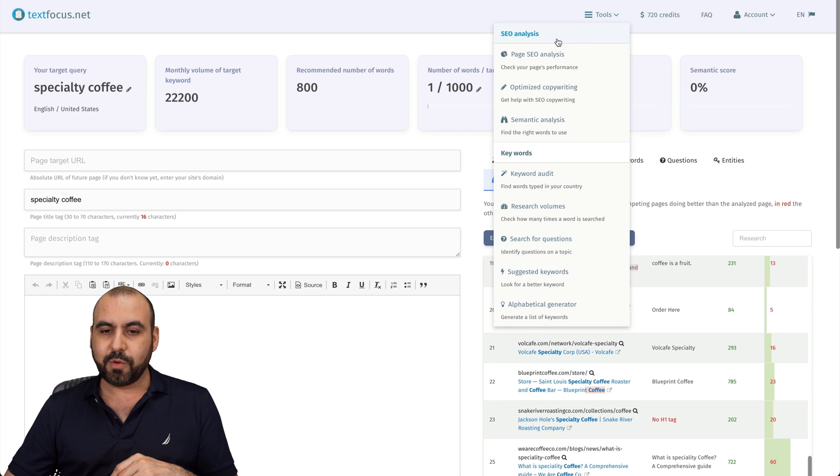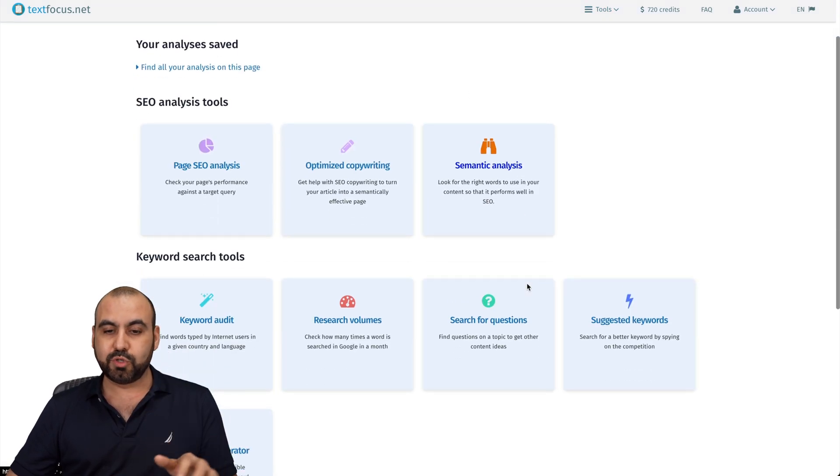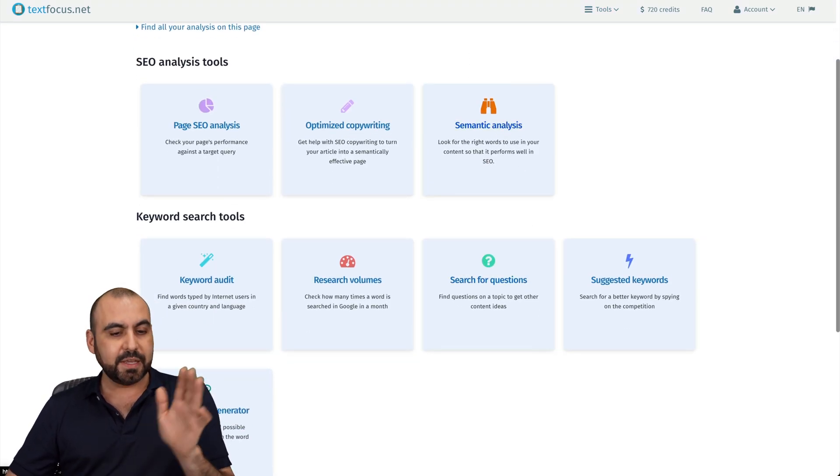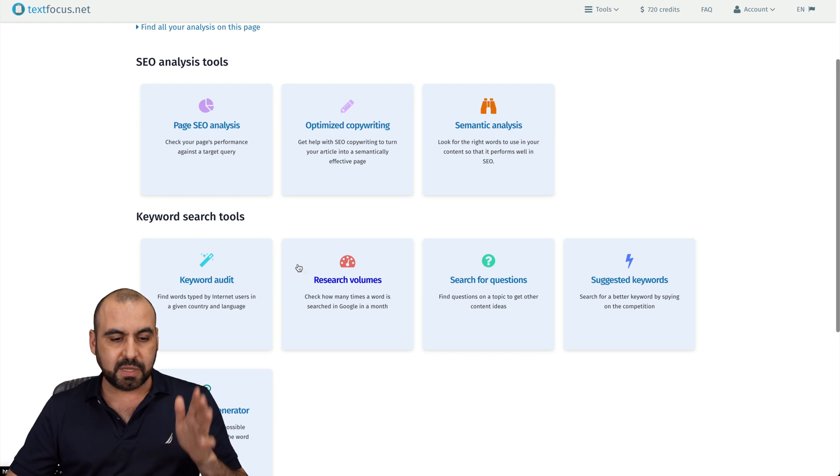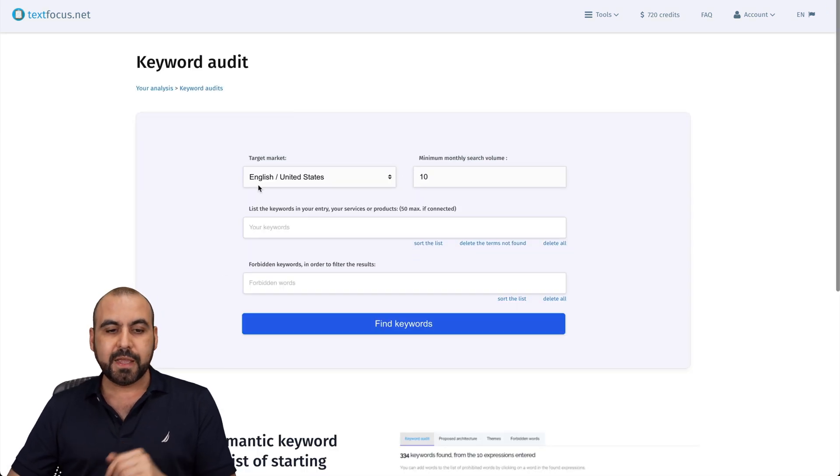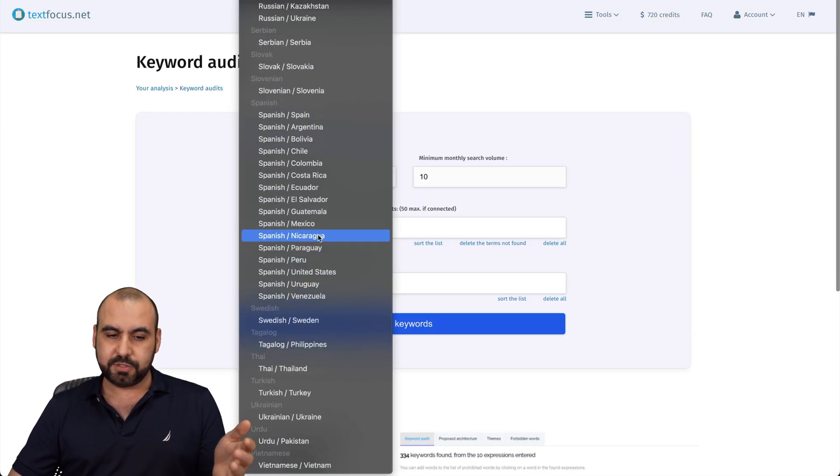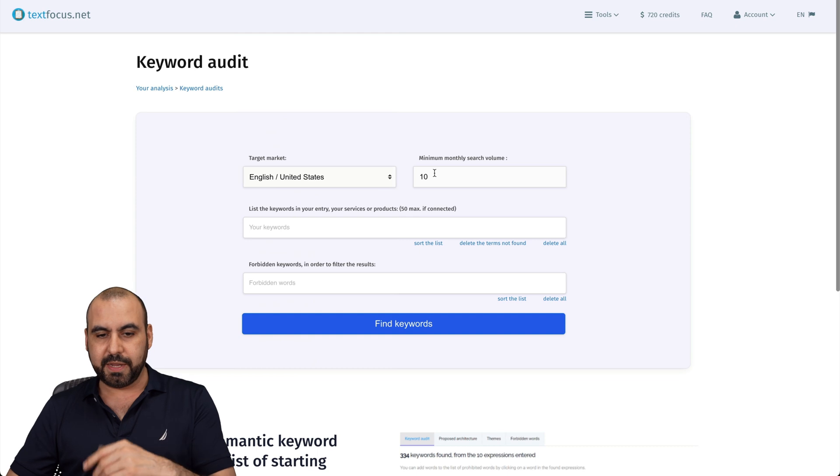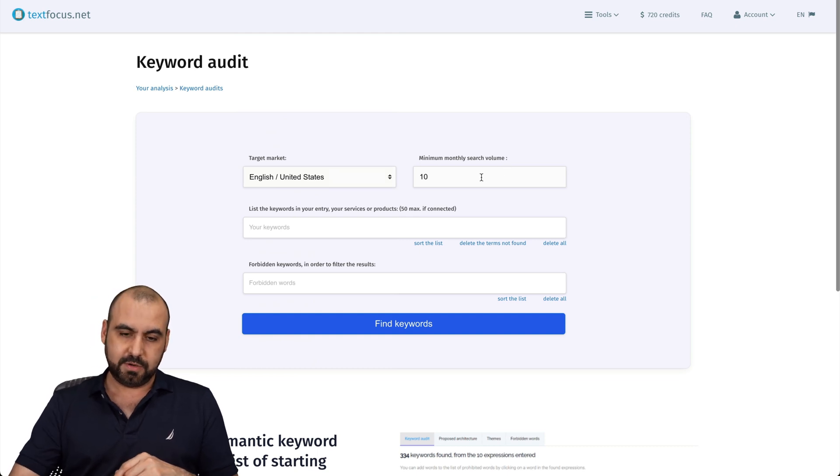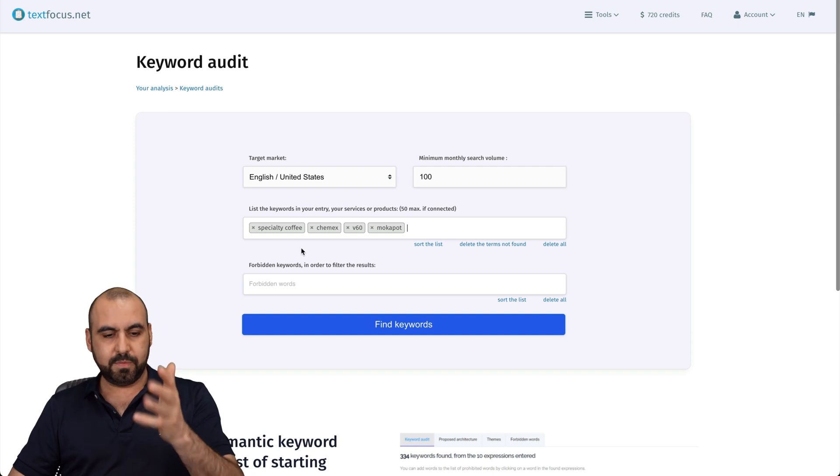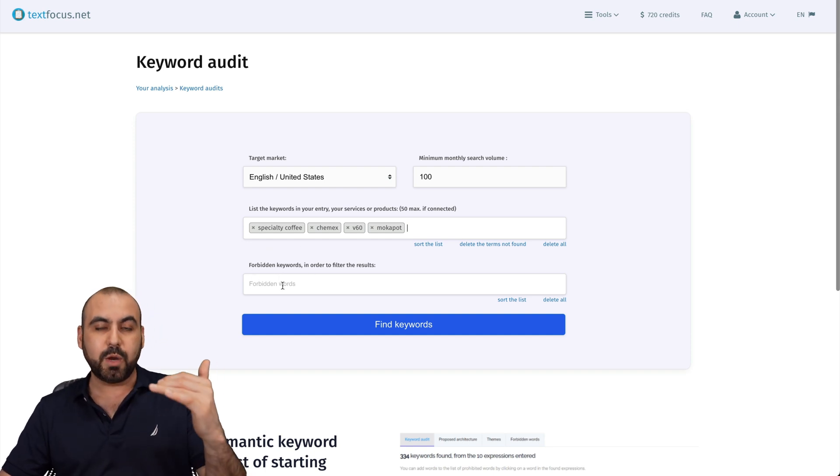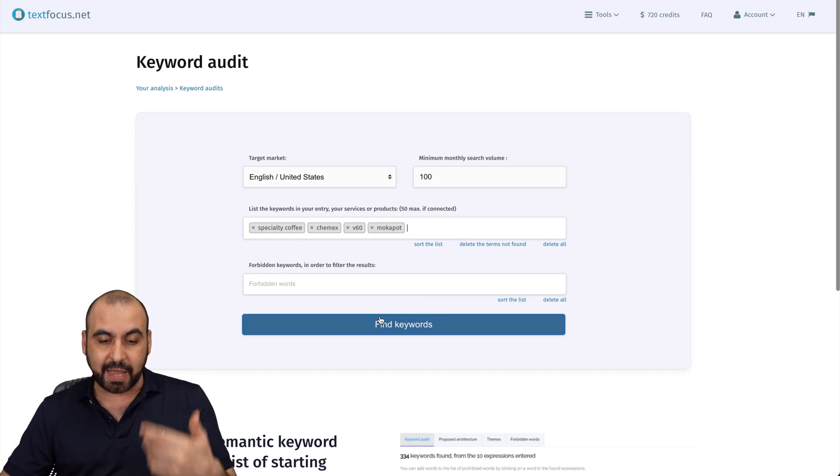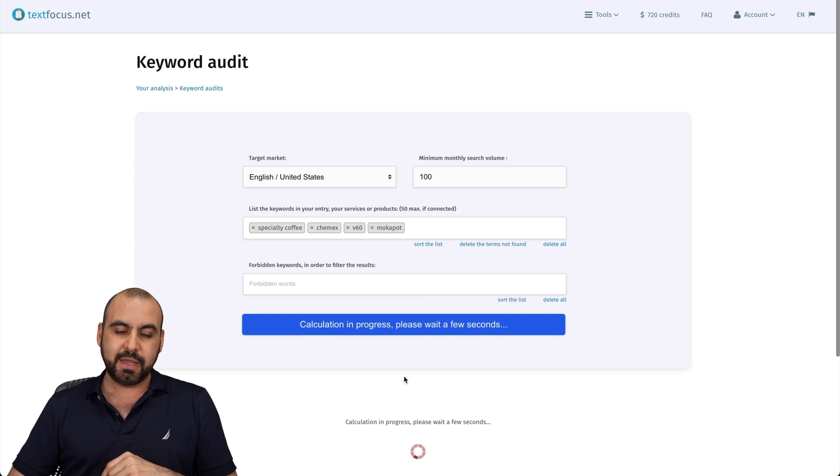So let's go back into the tools because they have several tools. You got your semantic analysis, keyword audit, research volumes. Let me show you keyword audit. For example, again, target audience, I'll choose United States and we'll keep it English, minimum monthly search volume. So I'll say 100 list of keywords, mocha pot, and let's use those. And then we got some keywords that we need to filter out if we like. So let me show you this find keywords.